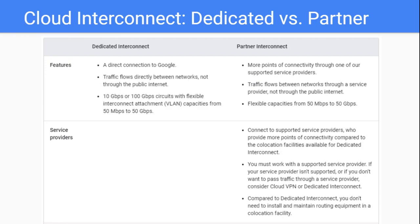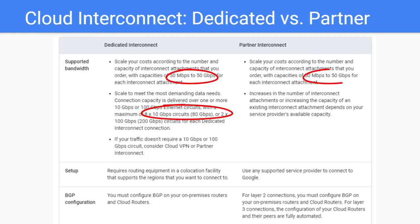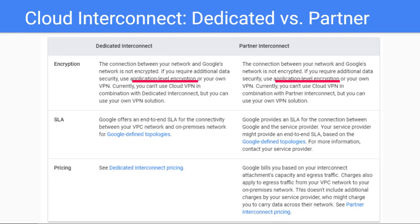Dedicated Interconnect has a maximum of 8x10 Gbps or 2x100 Gbps. Partner Interconnect has supported bandwidth with capacities of 50 Mbps to 50 Gbps for each interconnect attachment. The BGP configuration is set up between your on-premise routers and the cloud routers. The encryption is at the application level, which is different from what we see in Cloud VPN.